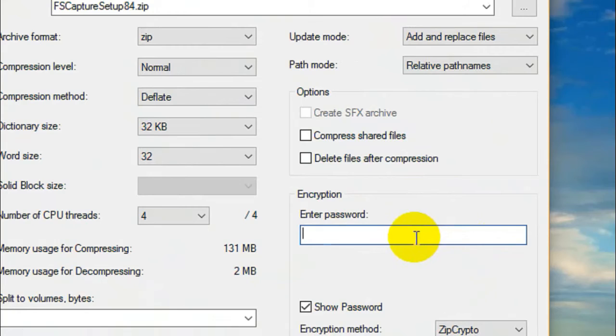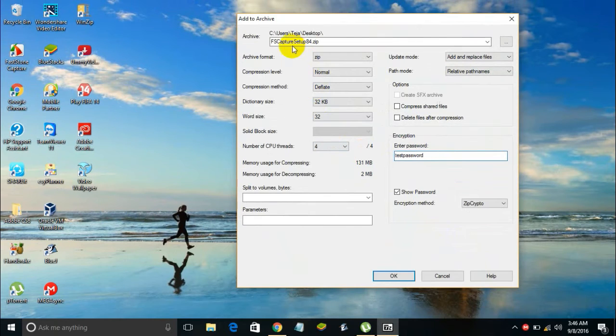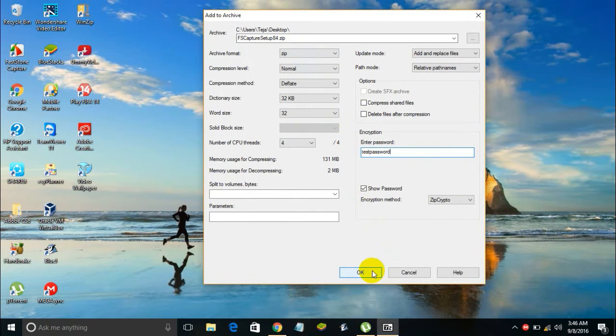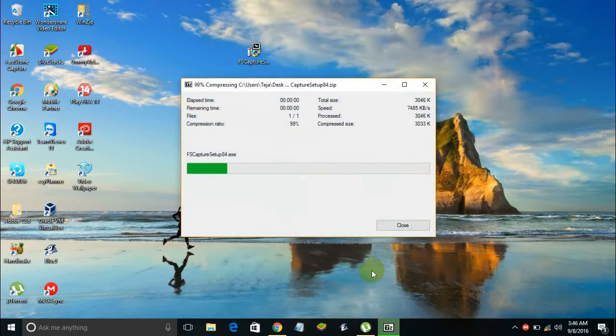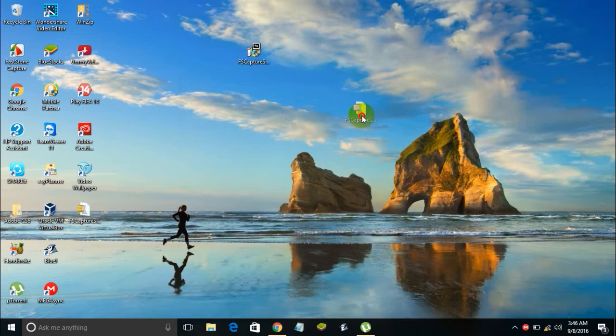Over here in the encryption panel you got to enter the password. For example, let me set the password as test password. Once you have entered your password and selected the format as zip and given the name, you can just click on the OK button.